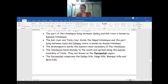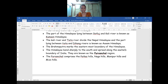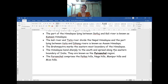The region between the Kali river and the Tista river covers the Nepal Himalayas. The part lying between the Tista and the Dihang rivers we call the Assam Himalayas. The Himalayas bend sharply to the south and spread along the eastern boundary of India, where the Brahmaputra river is flowing, and the Himalayan ranges have slightly bent there.